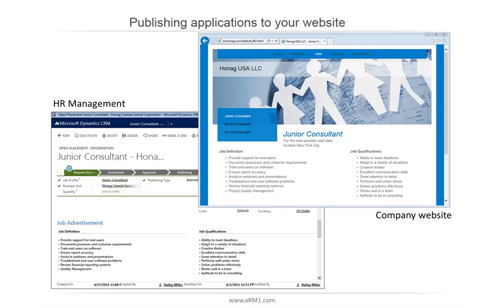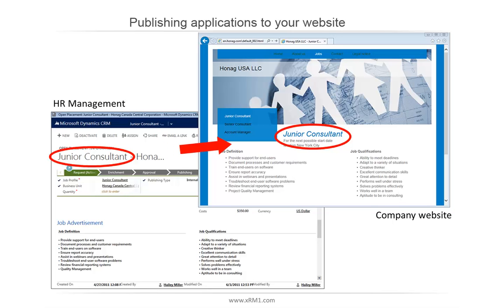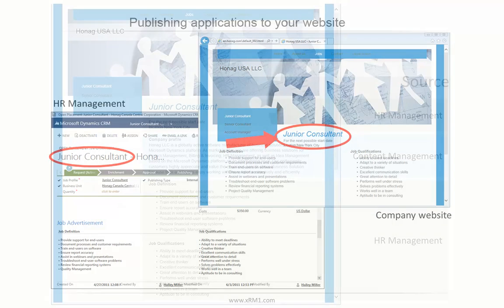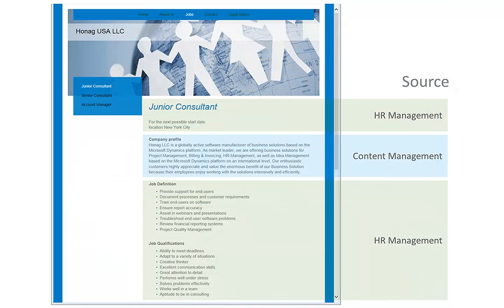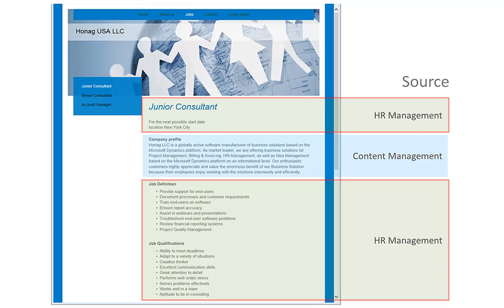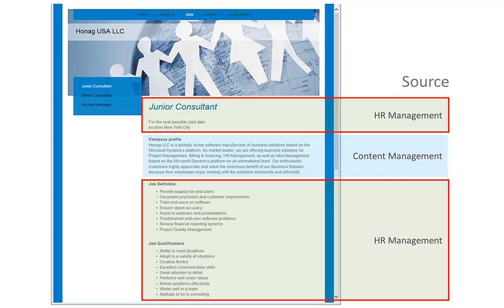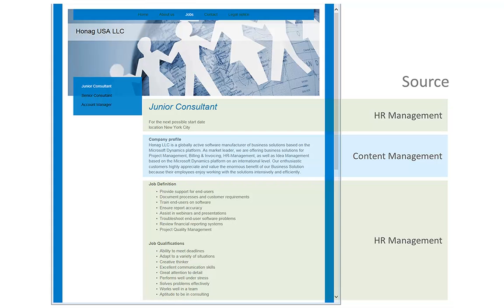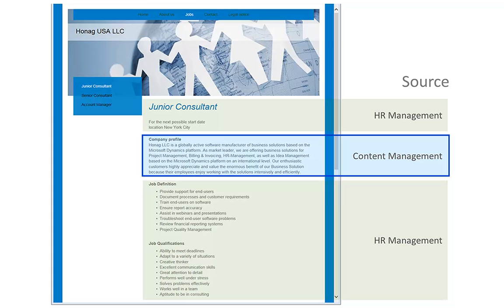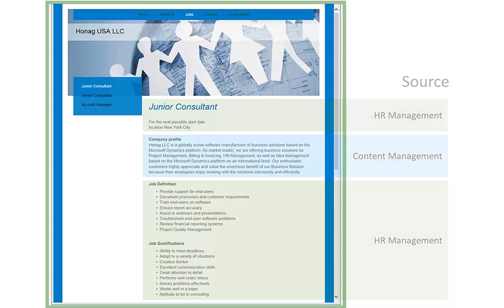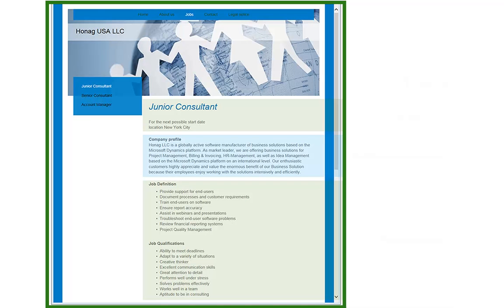But what did actually happen this time? XRM1 took the open placement and published it to your website. All information regarding the placement was transferred from your HR management to the website. The company profile and other information was added by your content management. As a result, your complete open placement was automatically generated and published.